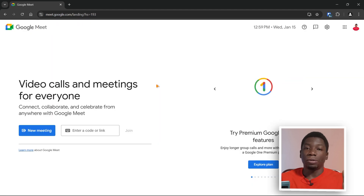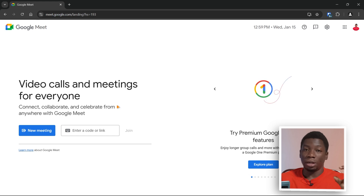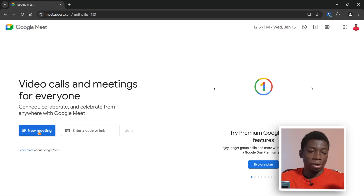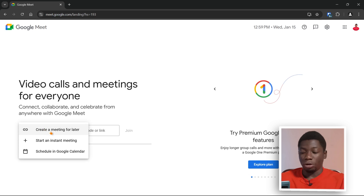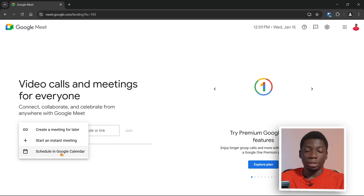After signing into your Google account, this is what it's going to look like. As a host, come over here and click on New Meeting. You have three options: you can either create a meeting for later, start an instant meeting, or schedule a meeting in your Google Calendar.